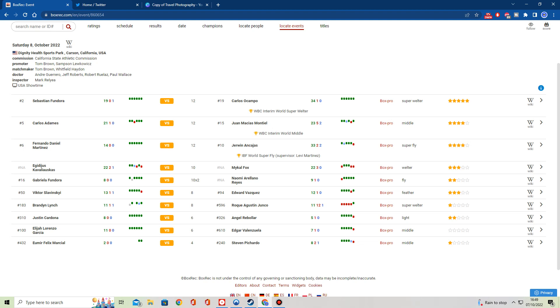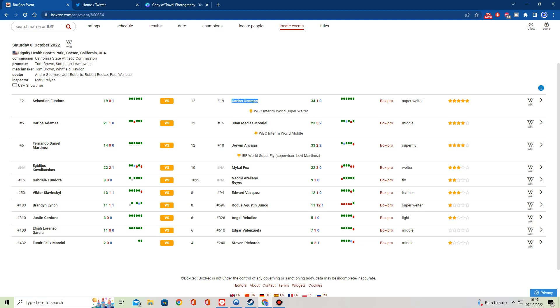There is actually a card going down this weekend in the USA, and the card takes place on Showtime in Carson, California, at the old StubHub Center. I actually don't mind this card. It's headlined by Sebastian Fundora versus Carlos Ocampo. Now, this fight in itself isn't particularly great.